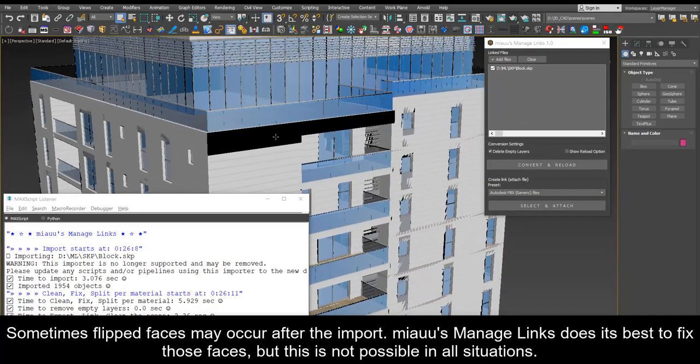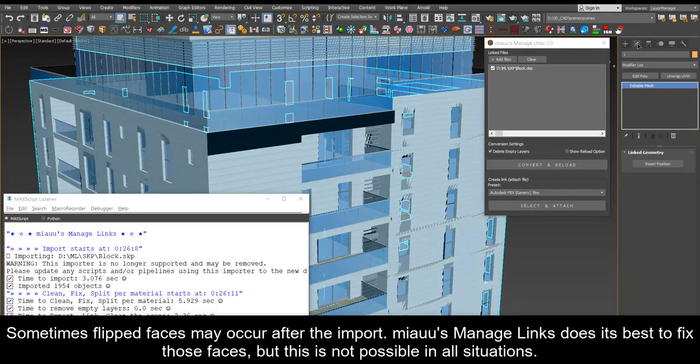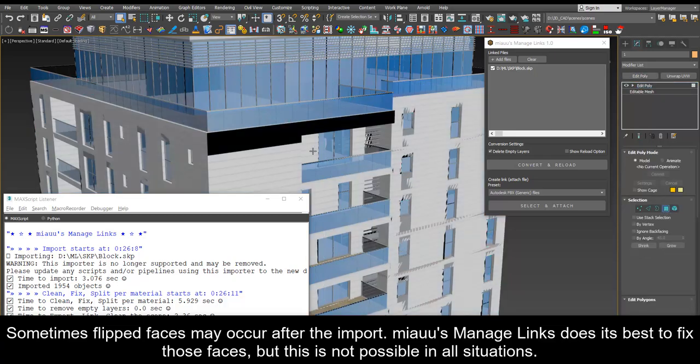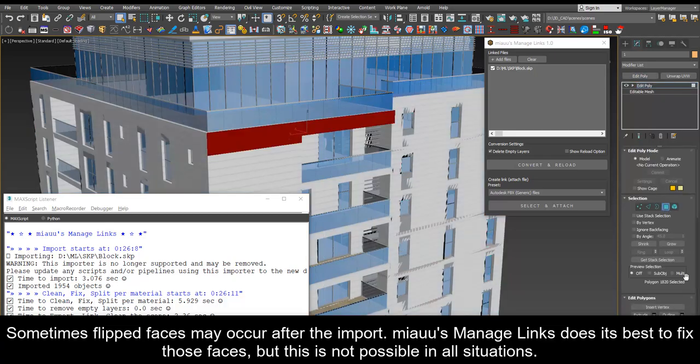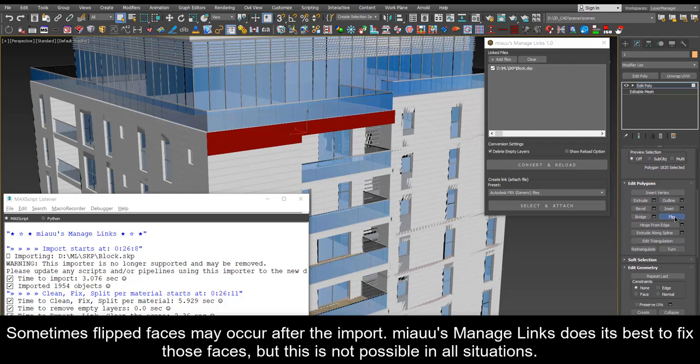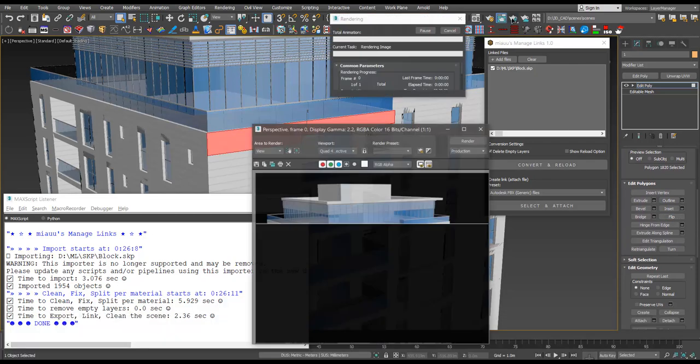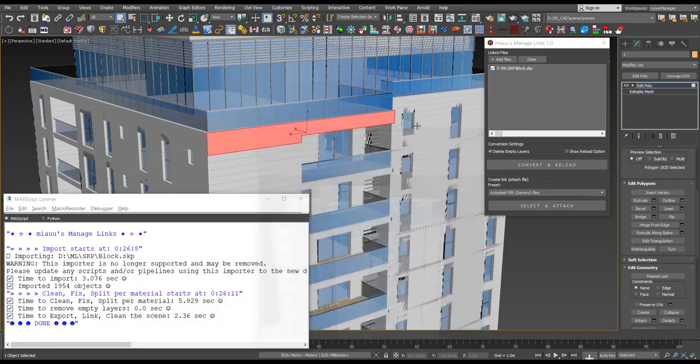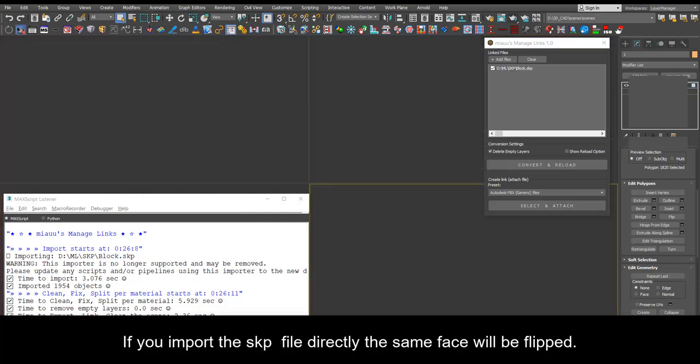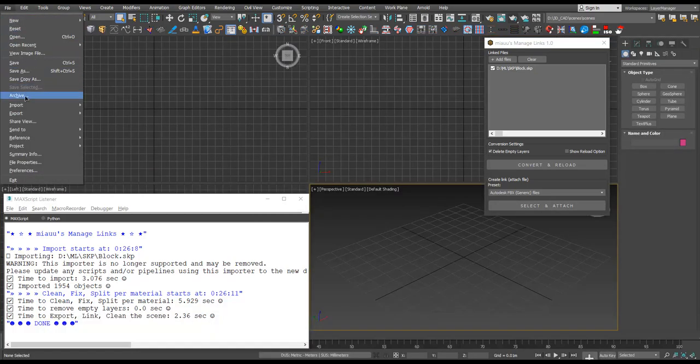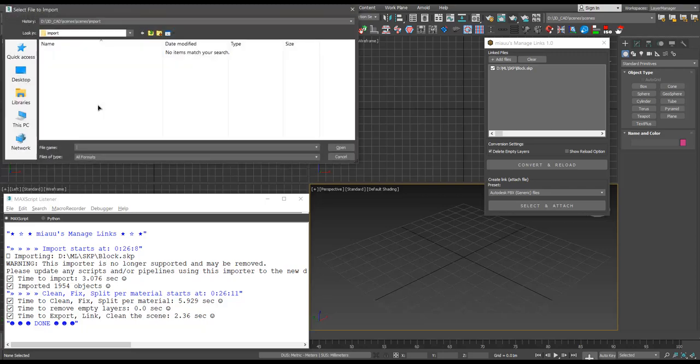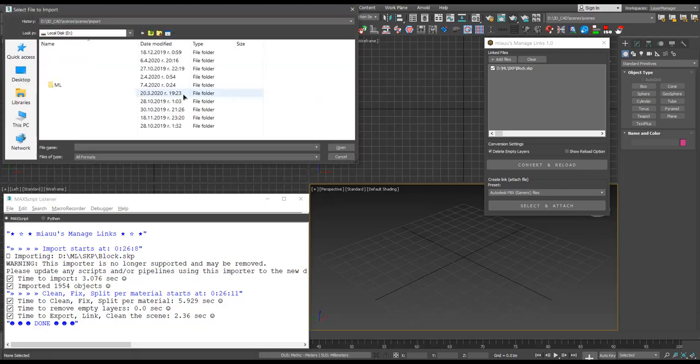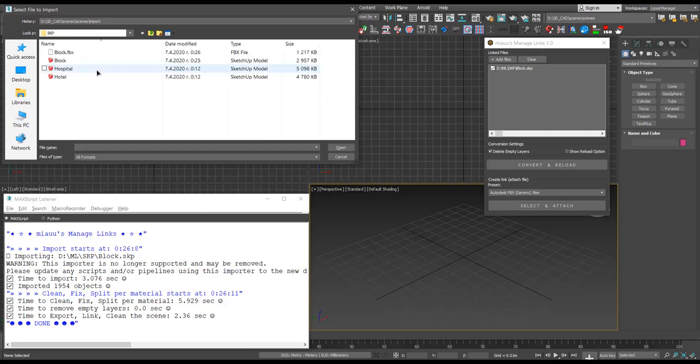Sometimes flipped faces may occur after the import. Mio's manage links does its best to fix those faces, but this is not possible in all situations. If you import the SKP file directly the same face will be flipped.